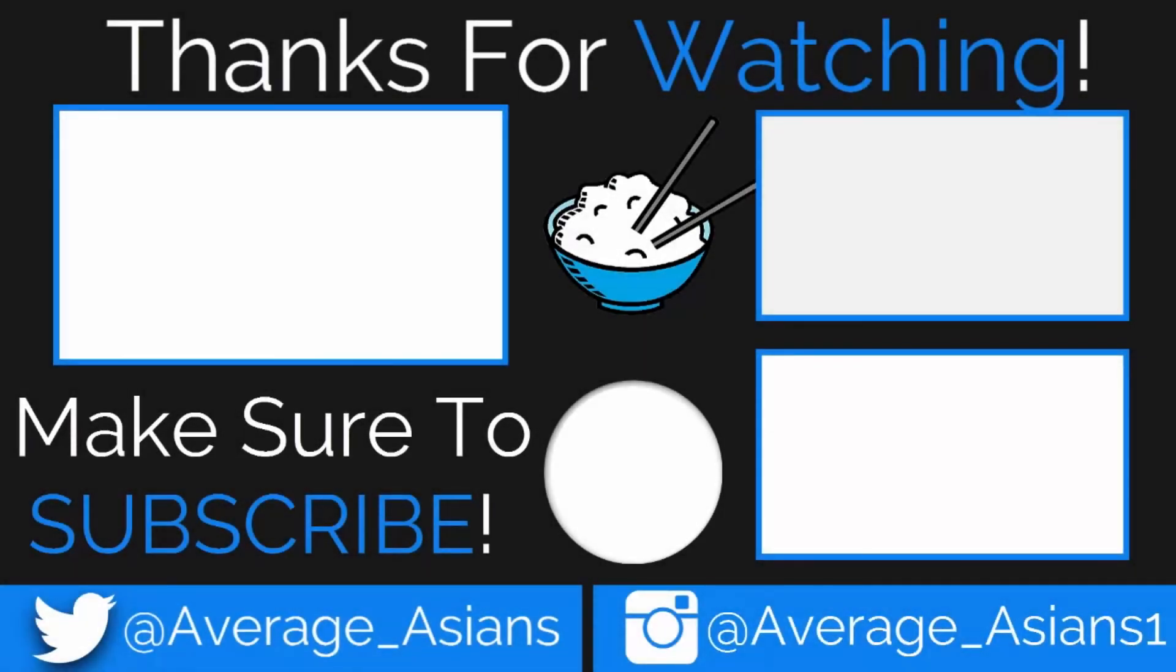So that's going to wrap it up for this video. Don't forget to like, comment, and subscribe and I'll see you in the next video.